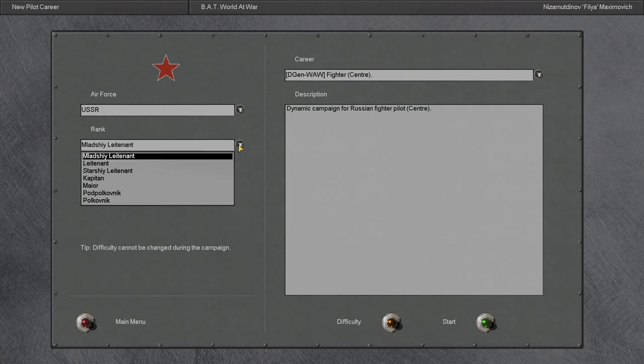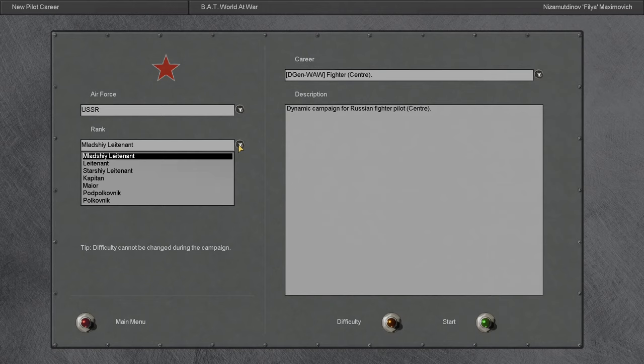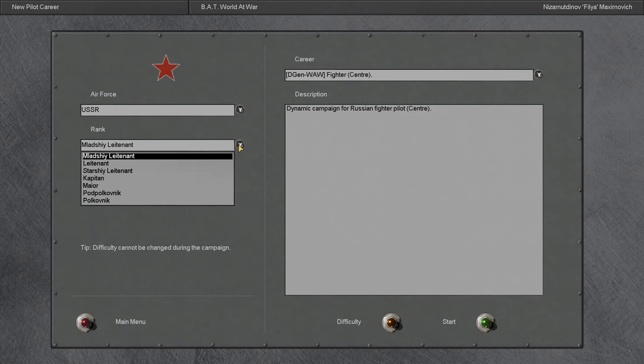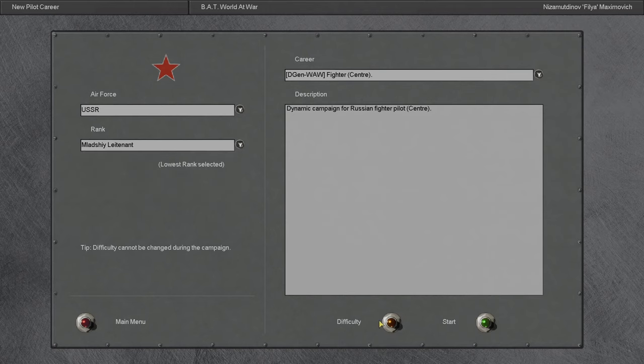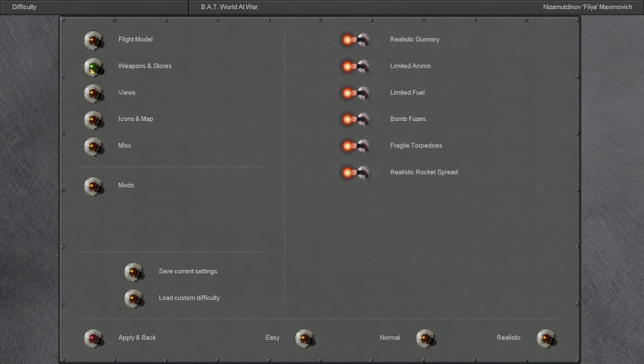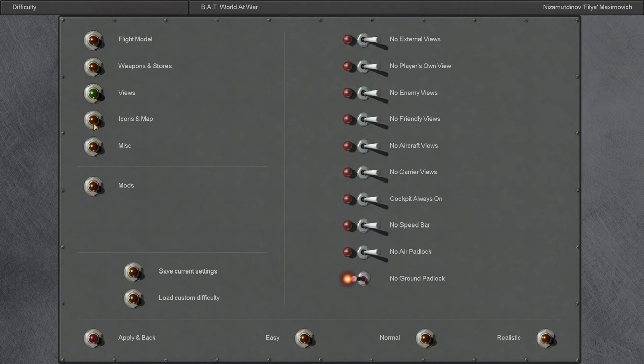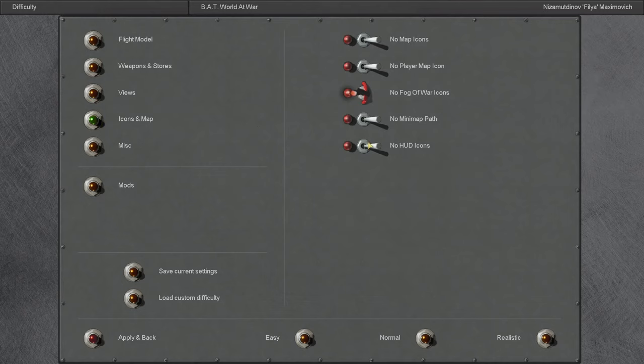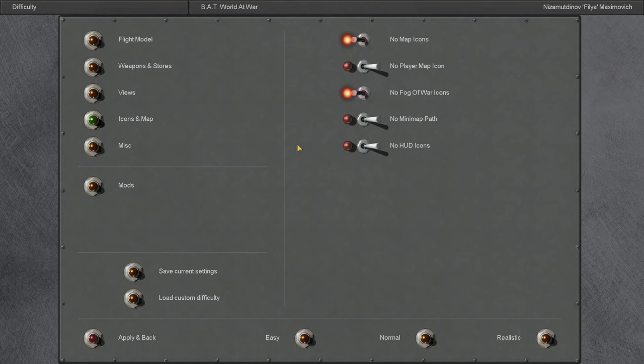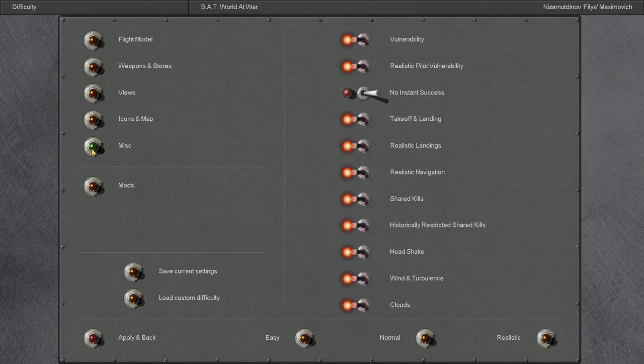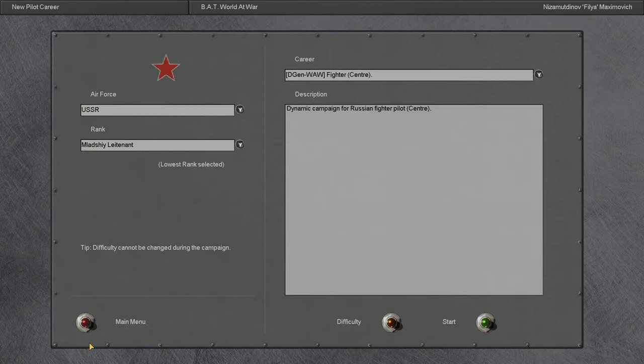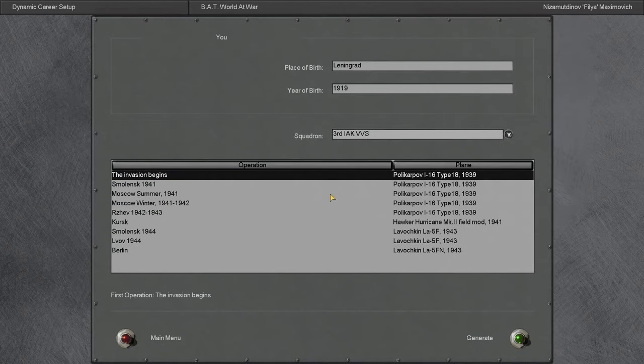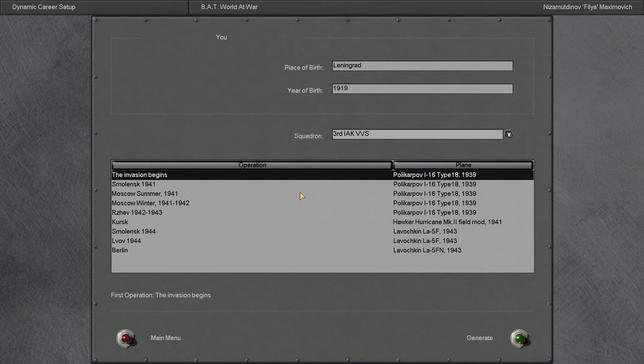Starting off as a Junior Lieutenant. Let me make sure the difficulty is correct. Yeah, we're gonna have all the views and stuff on. I mean I can use any padlocks or anything. I have TrackIR so really not even necessary. I keep all the views on for cinematic purposes. I do not want any map icons for this. I don't want to know where the enemy planes are.